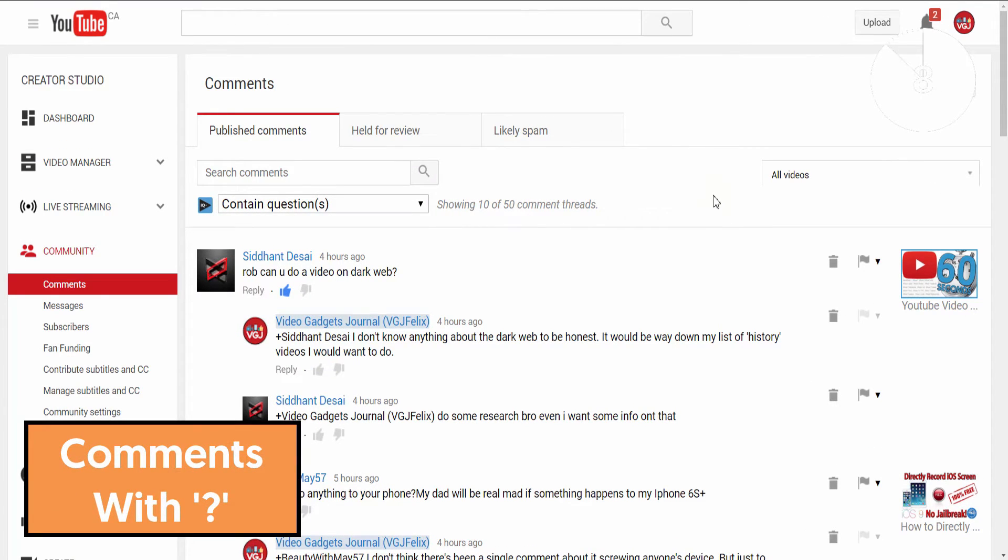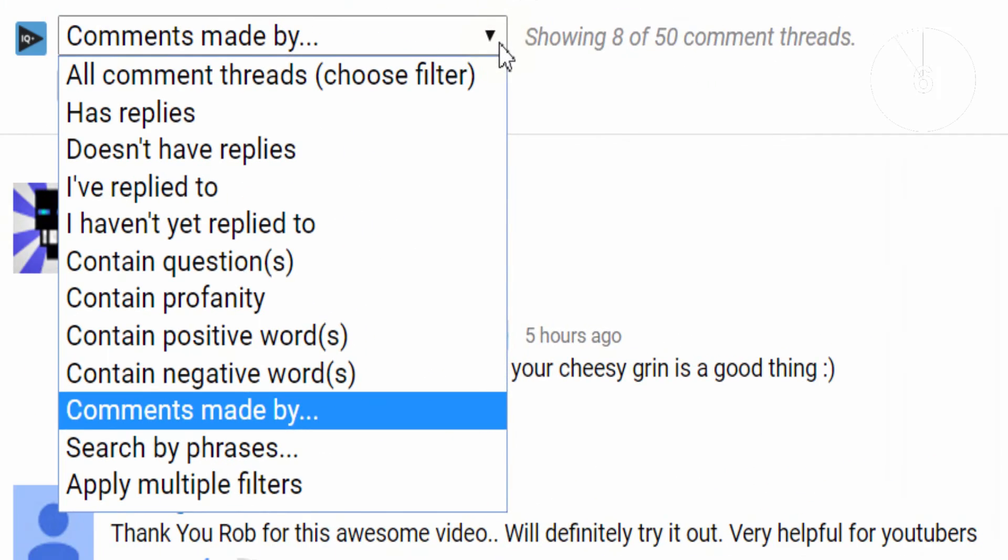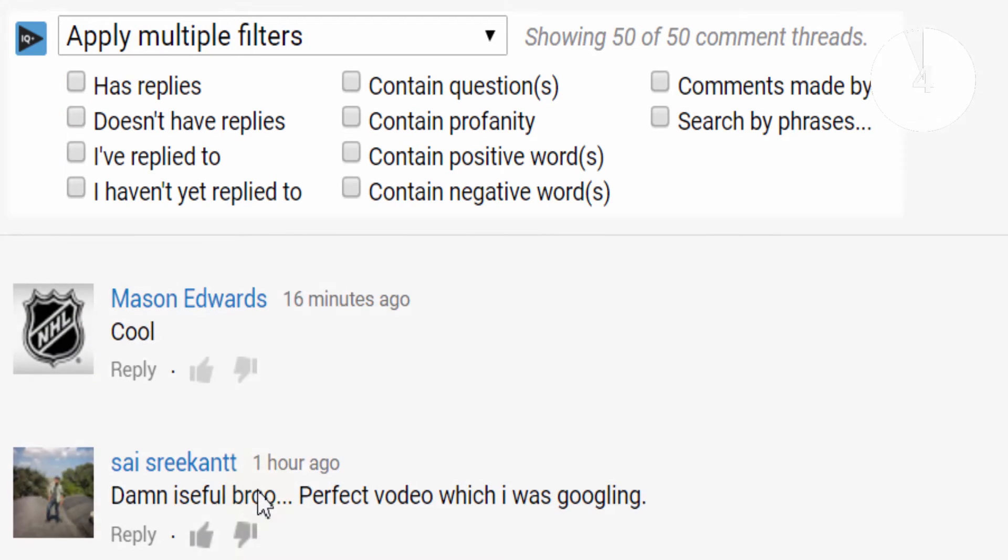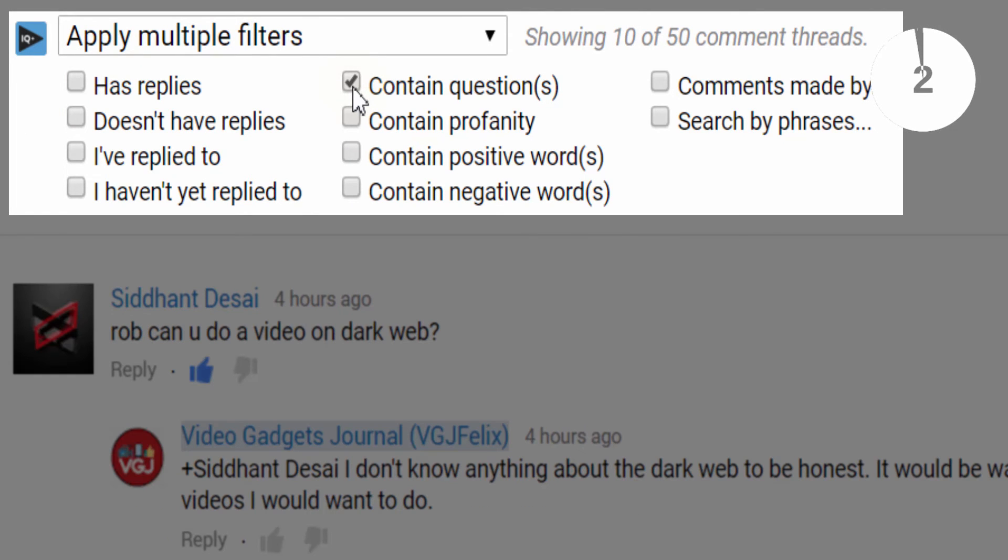And finally, if you need to search all positive comments containing questions that were said by a certain user, vidIQ lets you easily combine filters to get exactly what you need.